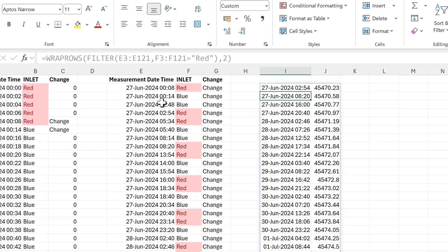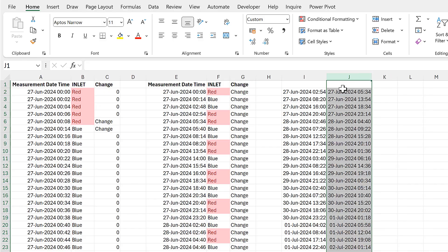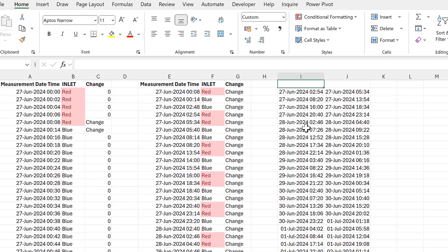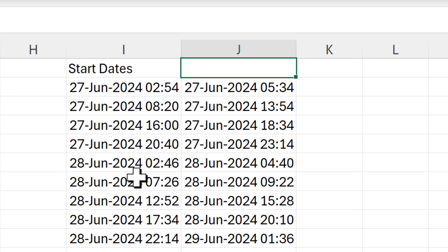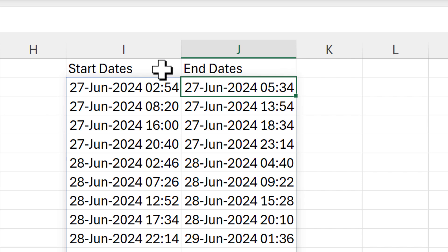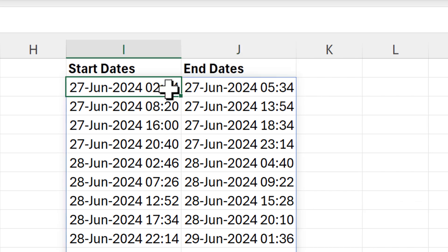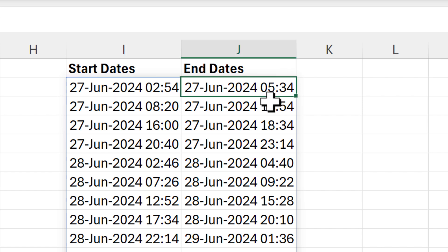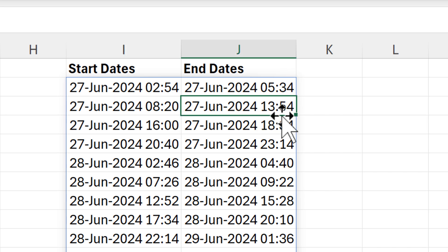This puts everything into two columns, and I need to copy the formatting again. In this column I now have all of the start dates and in this column I have all of the end dates — so this is when the red values start, this is when they end, then this is when they start again, and this is when they end again.